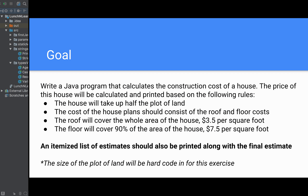The goal is to write a Java program that calculates the construction cost of a house. The price will be calculated and printed based on the following rules: the house will take up half the plot of land; the cost of the house plans should consist of the roof and the floor costs; and the size of the plot of land will be hard coded in, since we don't know how to take user input yet.